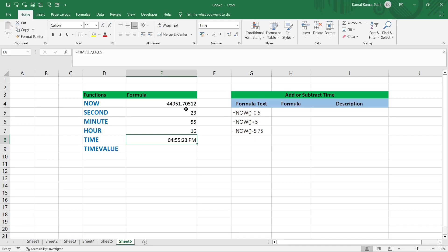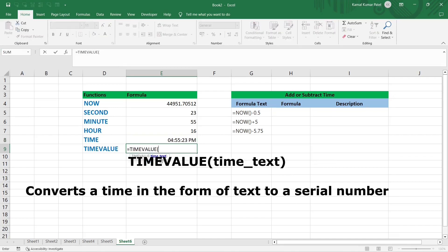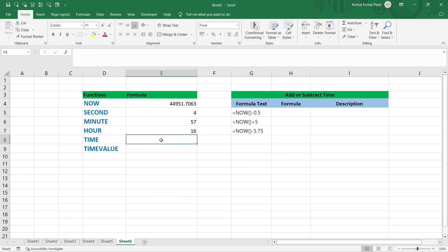Next is TIMEVALUE. Its argument is time_text. This function is useful when time data is in text format — for example, data imported from a website or external source that Excel cannot recognize as a time value. Excel treats it as text, so you cannot perform time operations. You need to convert those text values into actual time values first using TIMEVALUE.